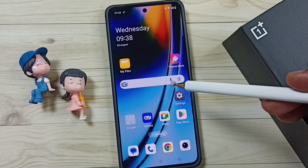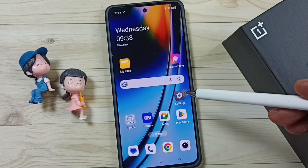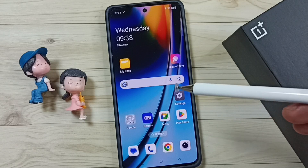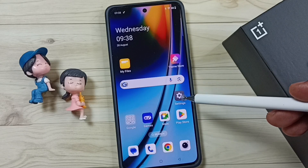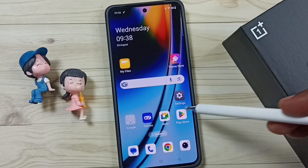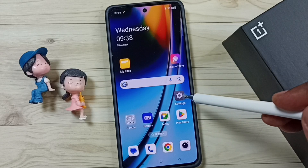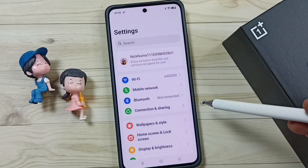Hi friends, this video shows how to fix the USB OTG not working issue. Please don't forget to subscribe to this channel, like and share the video. First, go to Settings and tap on the Settings icon.